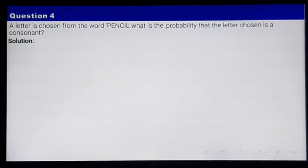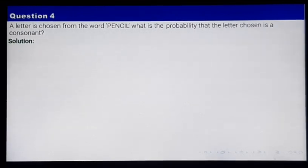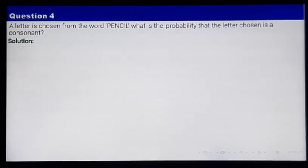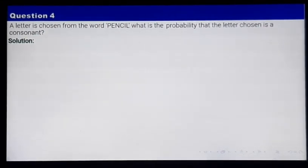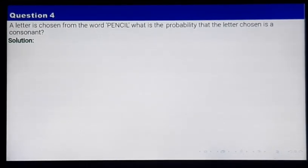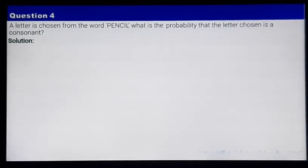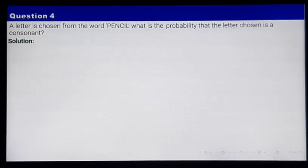A letter is chosen from the word PENCIL randomly. It can be either P, E, N, C, I, or L. The question says: what is the probability that the letter chosen is a consonant?